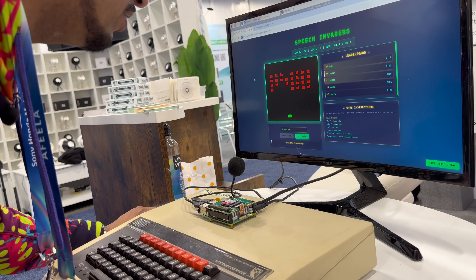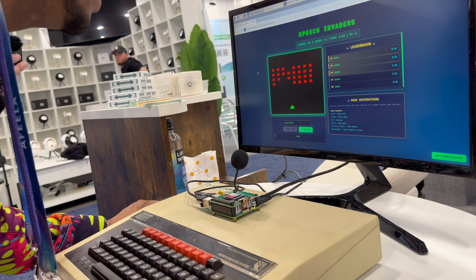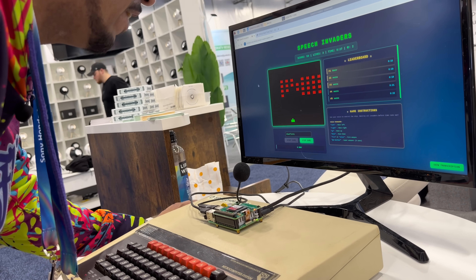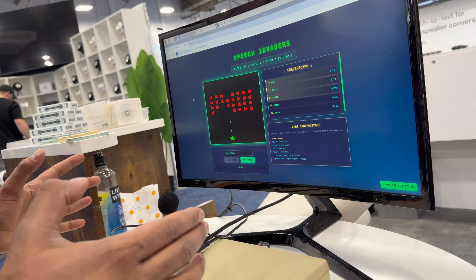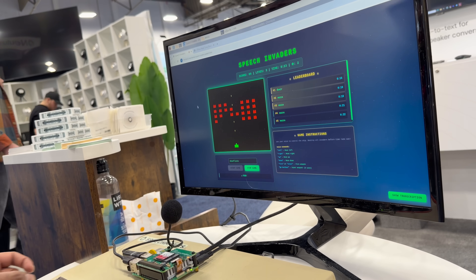Move left, move right, move up, move down — fire, fire, shoot, shoot! Quick question: did you know there is speech-to-text technology at CES that